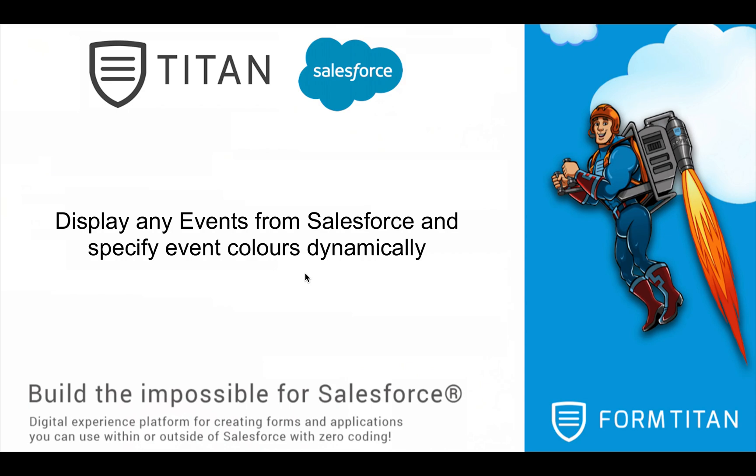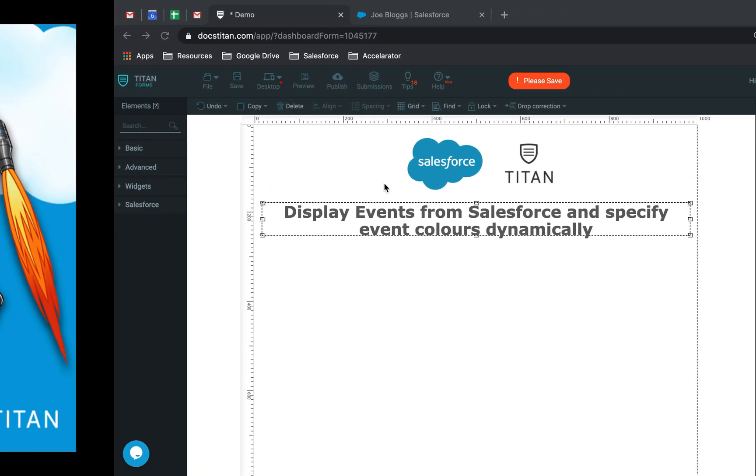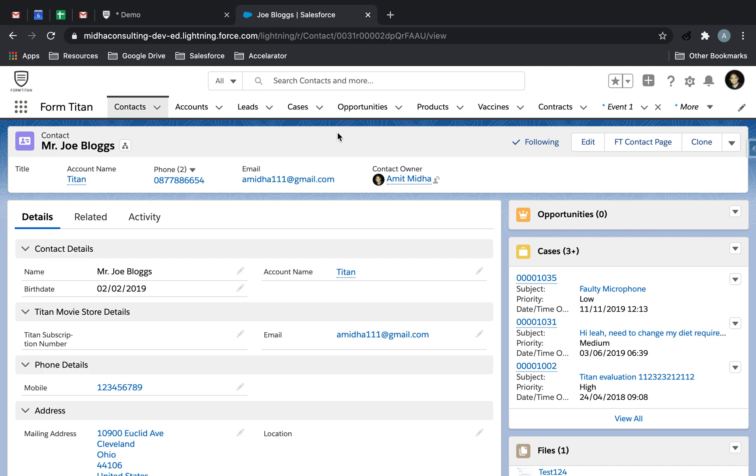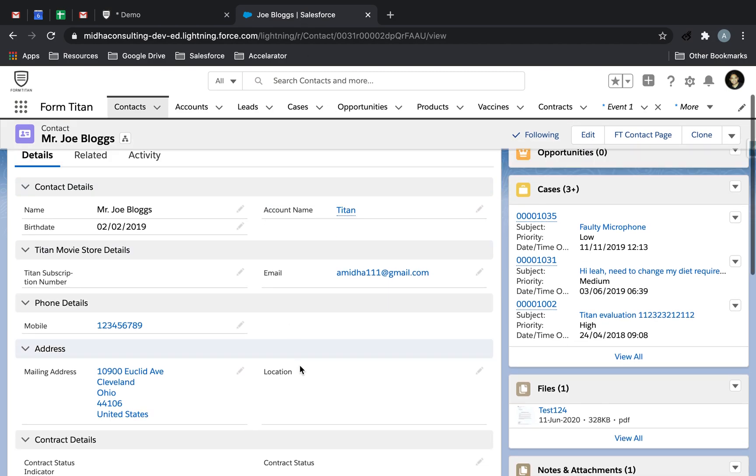In this video, we'll show you how to display any events from Salesforce and specify event colors dynamically. What does this mean? Well, let's take Joe Blogs here, who's our contact.